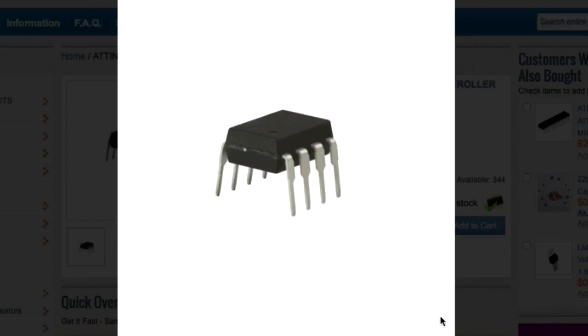The microcontrollers that I'm using for this project are called ATtiny85, and when you buy them, they don't do anything when you get them from the supplier. You actually have to go in and program them.